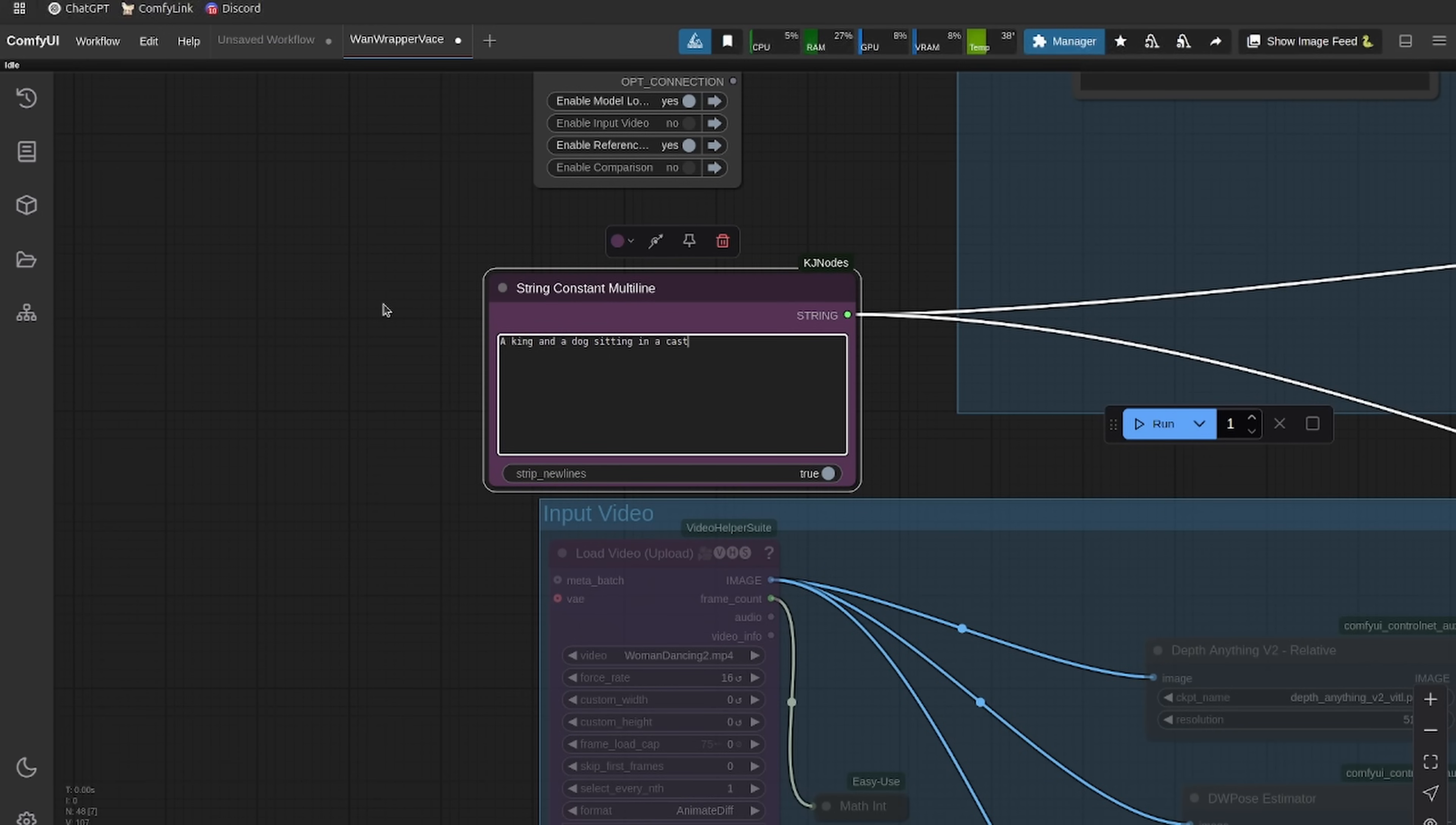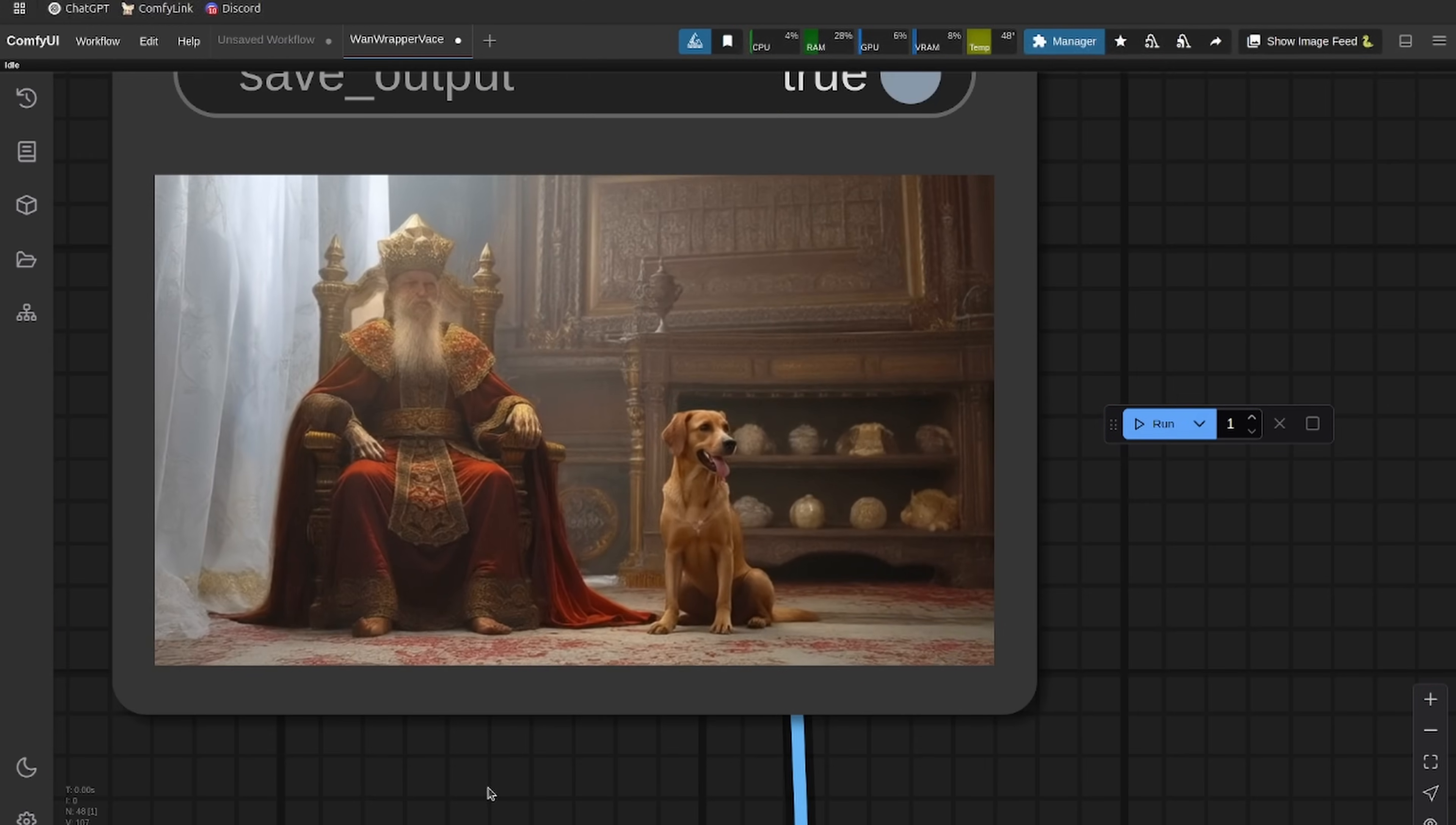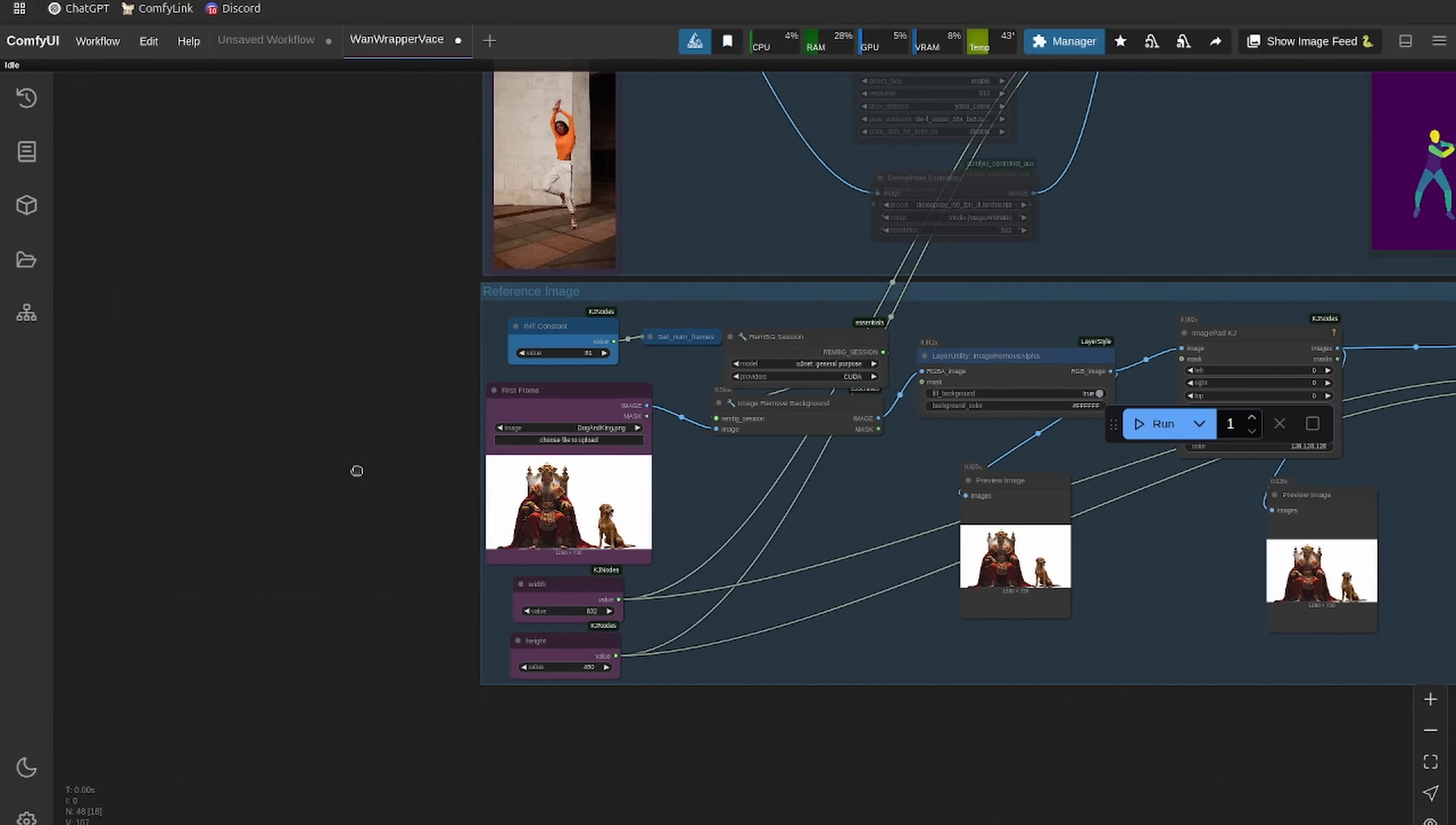It's better to do something like this, like use Photoshop or Photo P to position your objects and then bring them into ComfyUI. Now let's just put a prompt: a king and a dog sitting in a castle throne room. There you go, really cool generation on this honestly. You can see the dog actually pants in the video, you can kind of see his tongue moving, which is pretty cool.